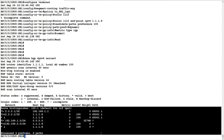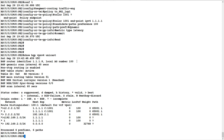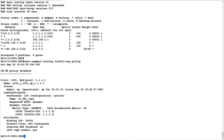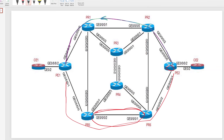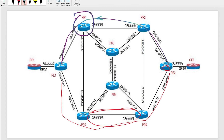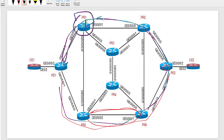Now let's run 'show segment-routing traffic-engineering policy'. You can see that to reach 1.1.1.1 it first goes to label 16002, which is 1.1.1.2 (PR1's prefix SID), and then reaches label 16001, which is P1. This means it is first reaching PR1 and then P1. If it had used 16001 directly, there are two ECMP paths to reach 16001 — via the lower path and via the upper path.